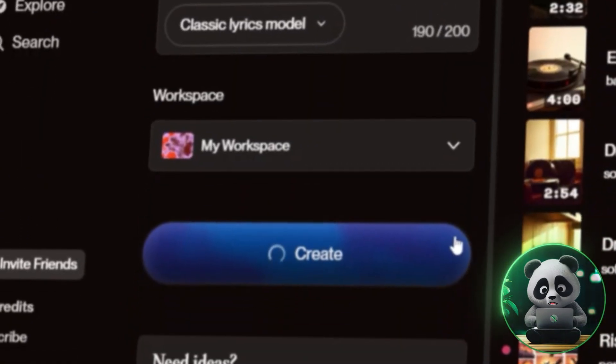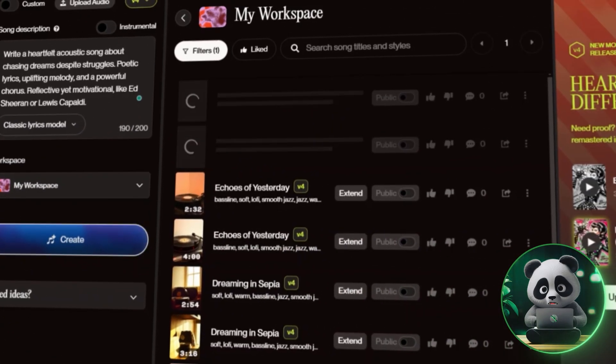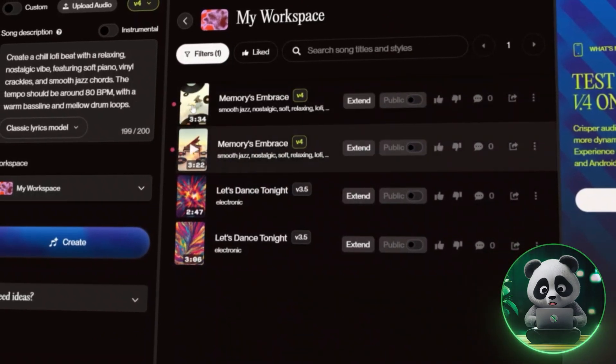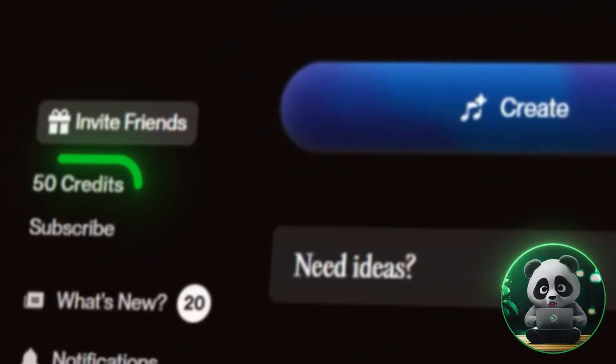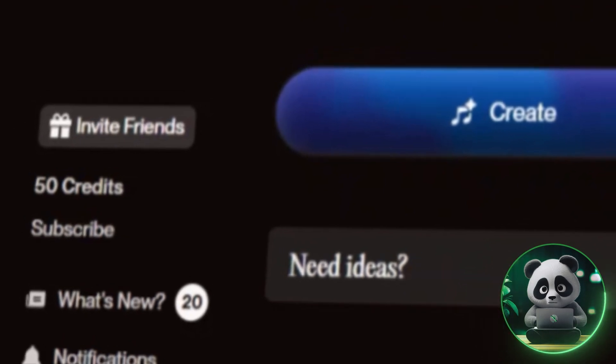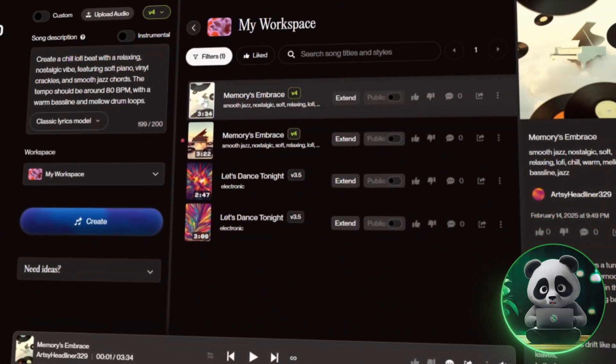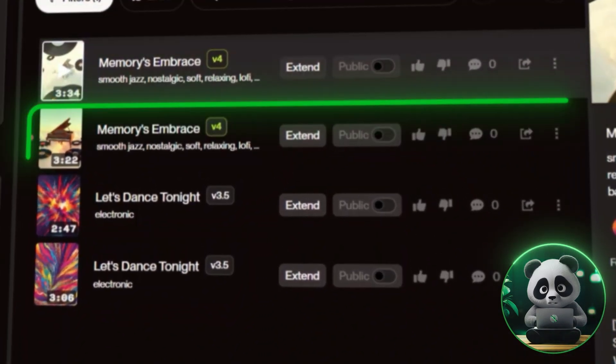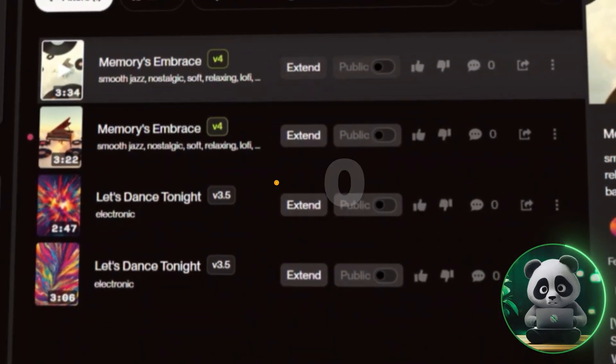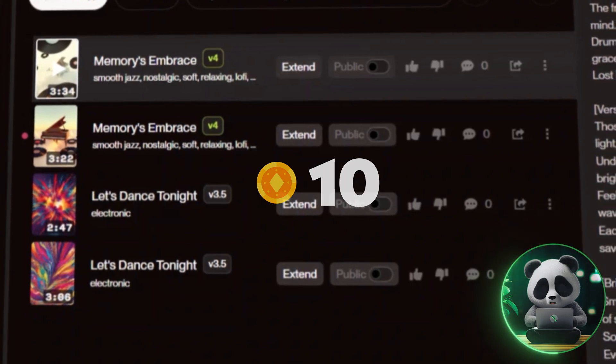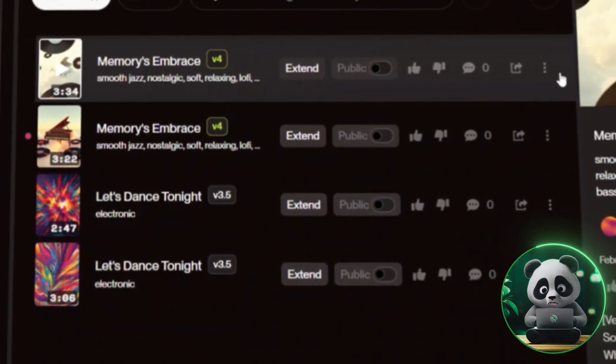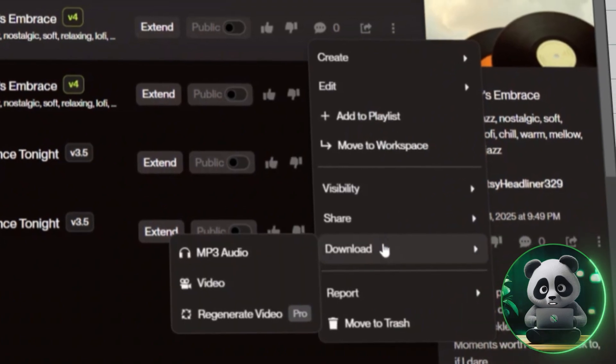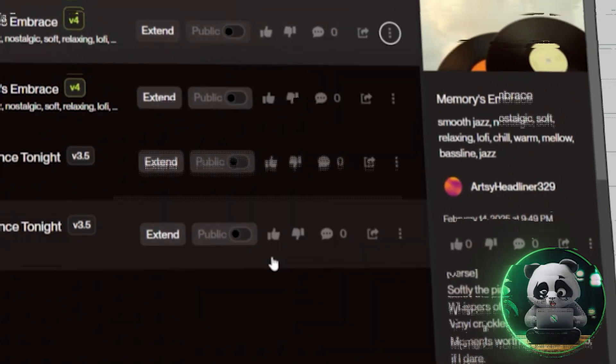Within seconds, Suno AI will create two songs for you. The best part? Suno AI gives you 50 credits that refresh daily, so you can experiment as much as you want. It will generate two different songs based on your prompt, and the total cost will be 10 credits. Listen to both and pick the one that fits your vision best. Once you've chosen your track, download it.